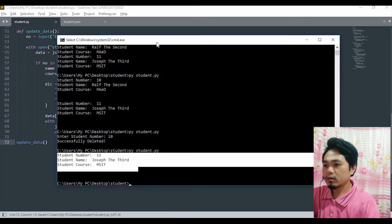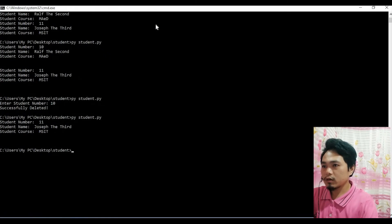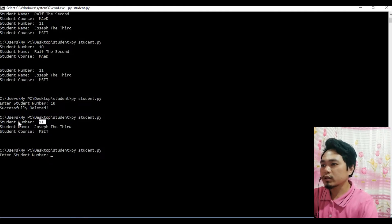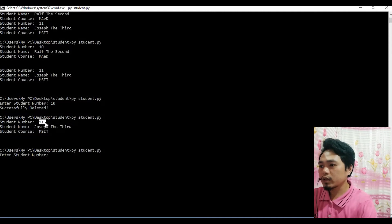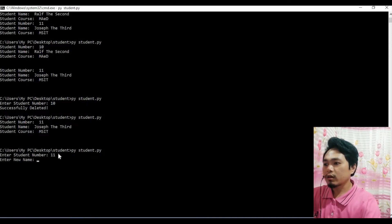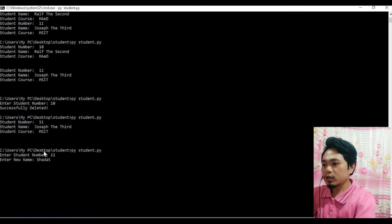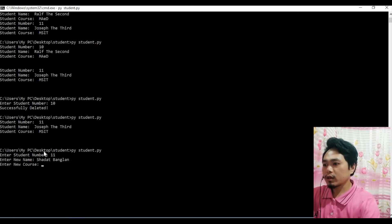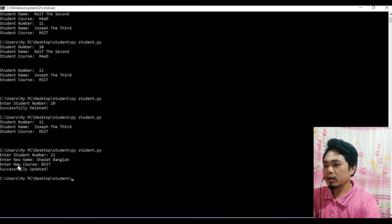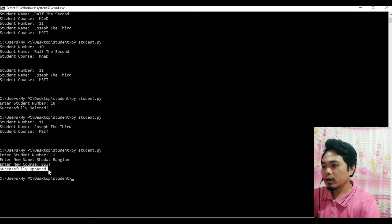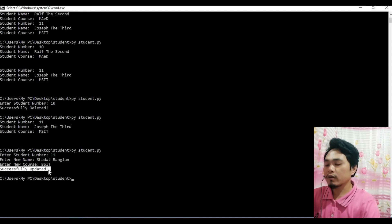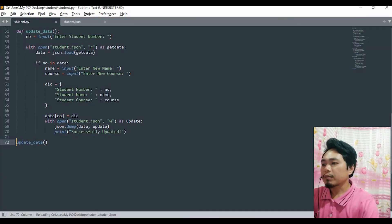So let's try our program — update data. Let's run our program. Enter student number — this is 11, our existing data. Okay so enter new name, let's say 'Shadat Maglan'. The course — BSIT. Enter. Successfully updated.